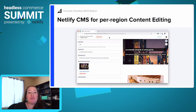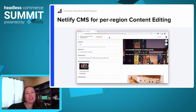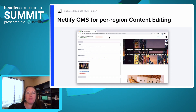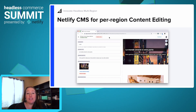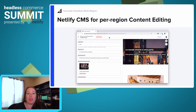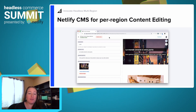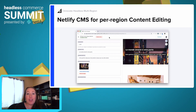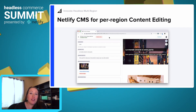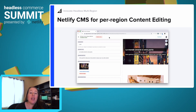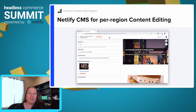Now the fun part — I'm going to show you how to support Netlify CMS per region for content editing. We were actually able to use this CMS system to create dynamic content for static pages. Based on whether the language was French, Spanish, or UK currency versus US dollars, this was very helpful in updating that static content.